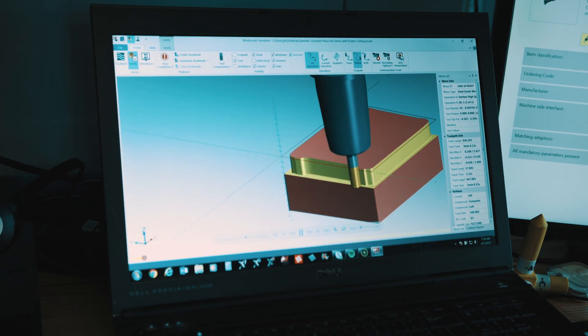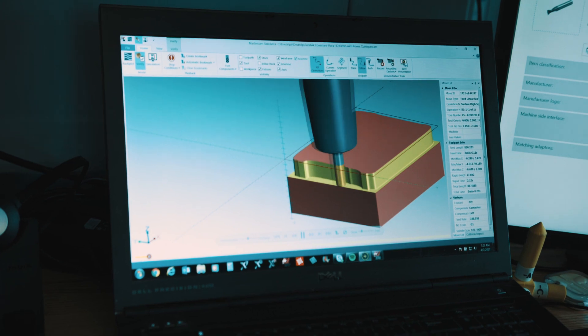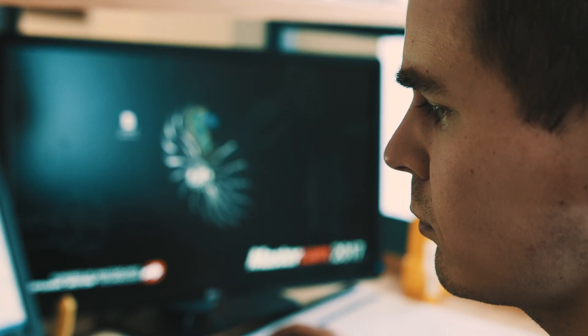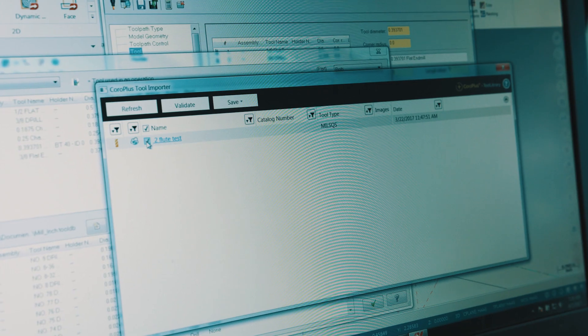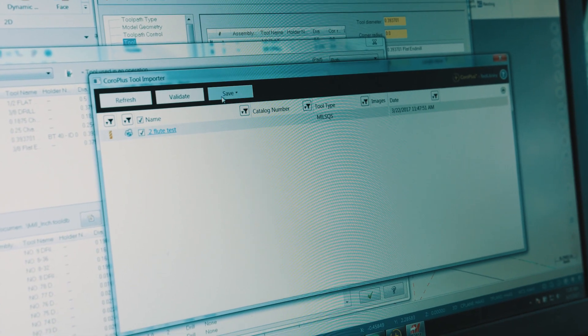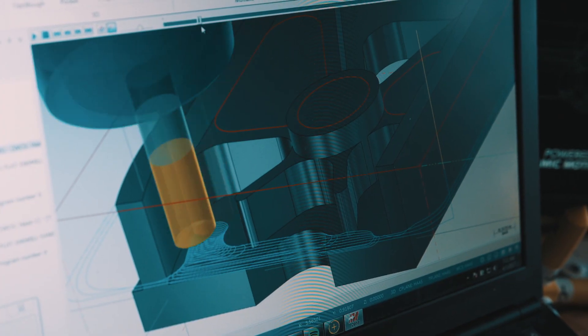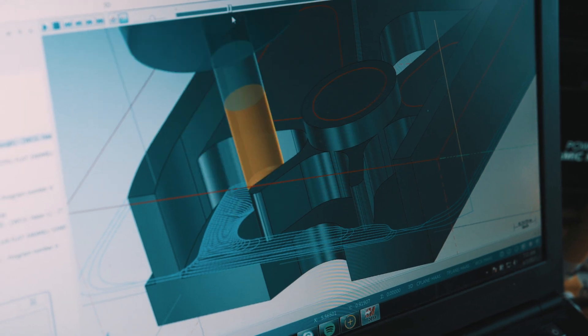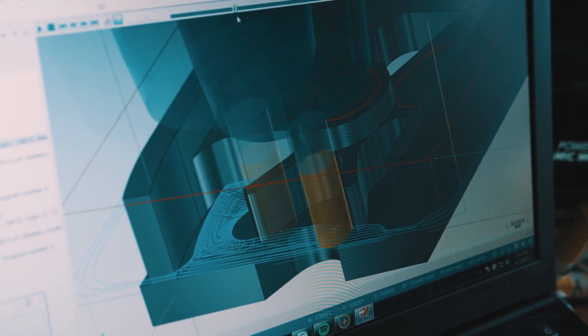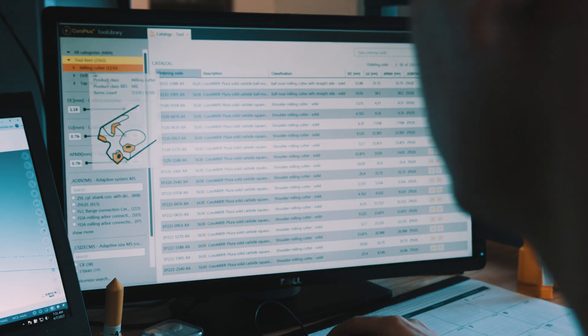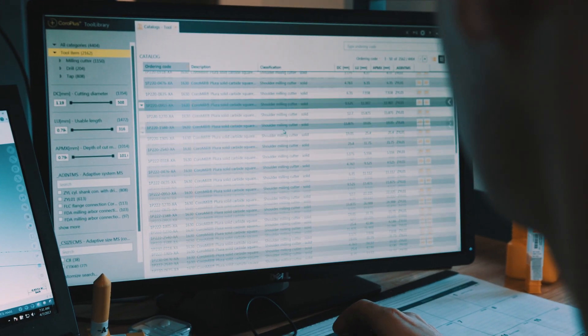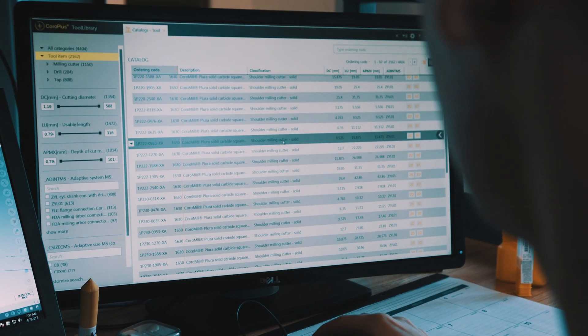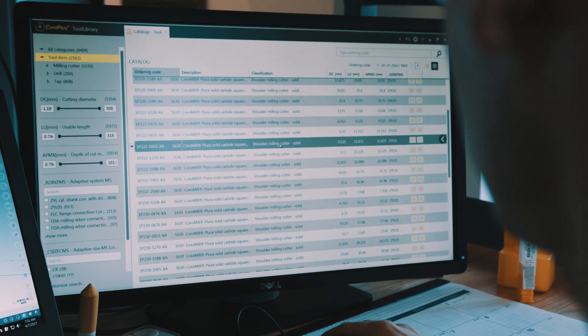We're just about to release Mastercam 2018, which is going to support the CoroPlus technology in library format. CoroPlus is an online database. You can bring in any tools, tool assemblies, right into your CAM package, so you're not out there reverse engineering a tool that you already have on the shelf. You can just look up the part number and pull it right into your CAM package quickly and easily.